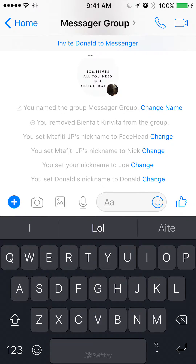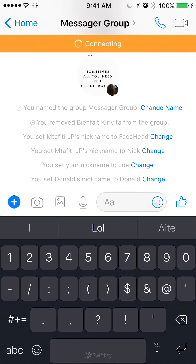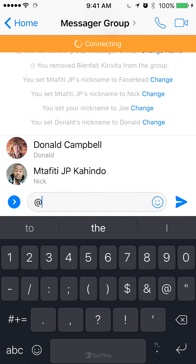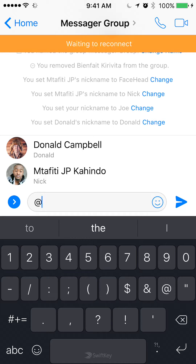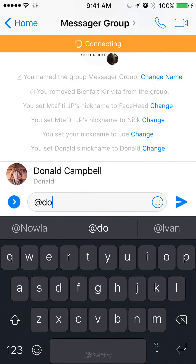Here are all the messages between your group members. To mention someone, just find the at symbol and tap it. Once you type, it brings up all the names of the people in this group, so just type in one of their names — say something like Daniel.